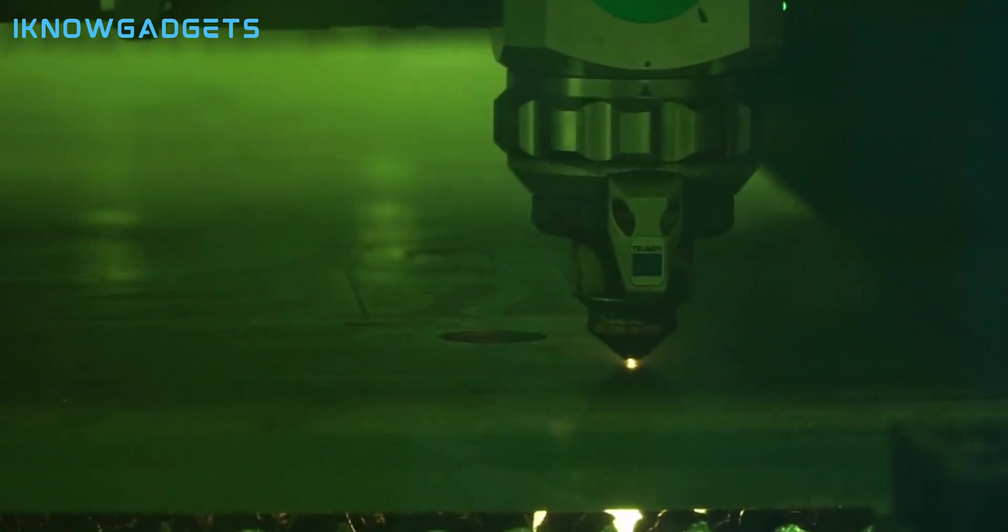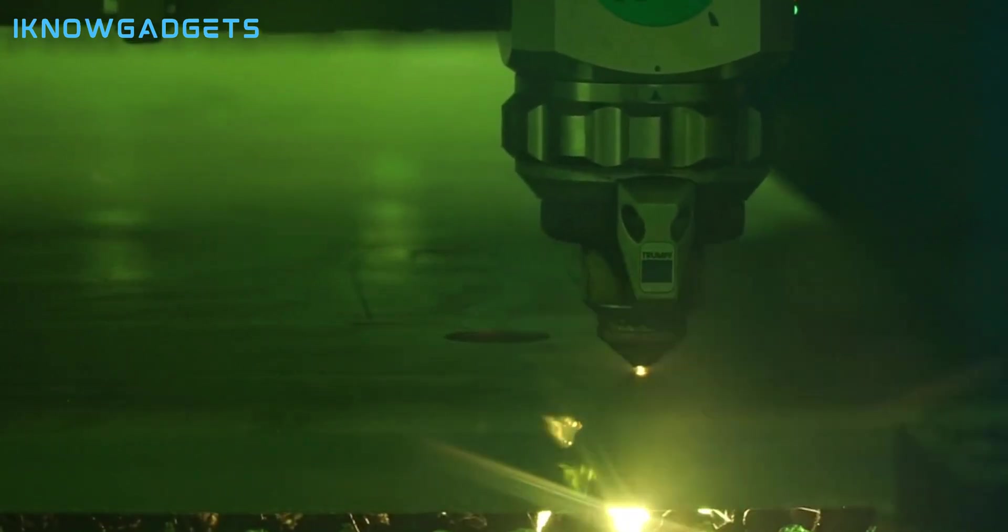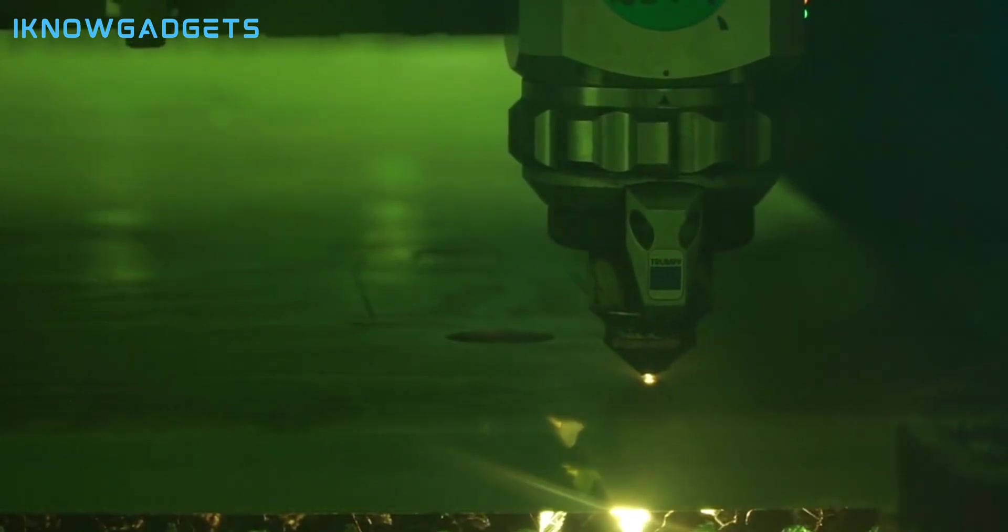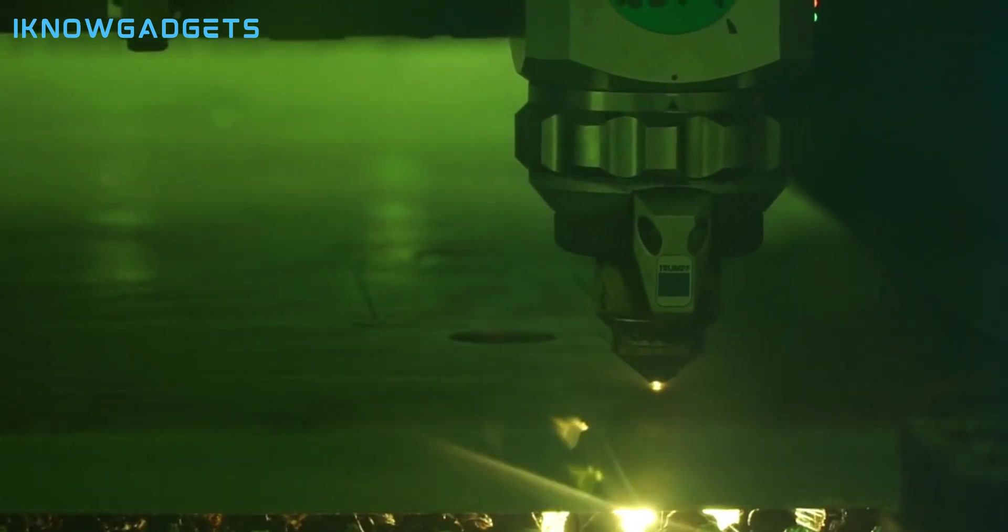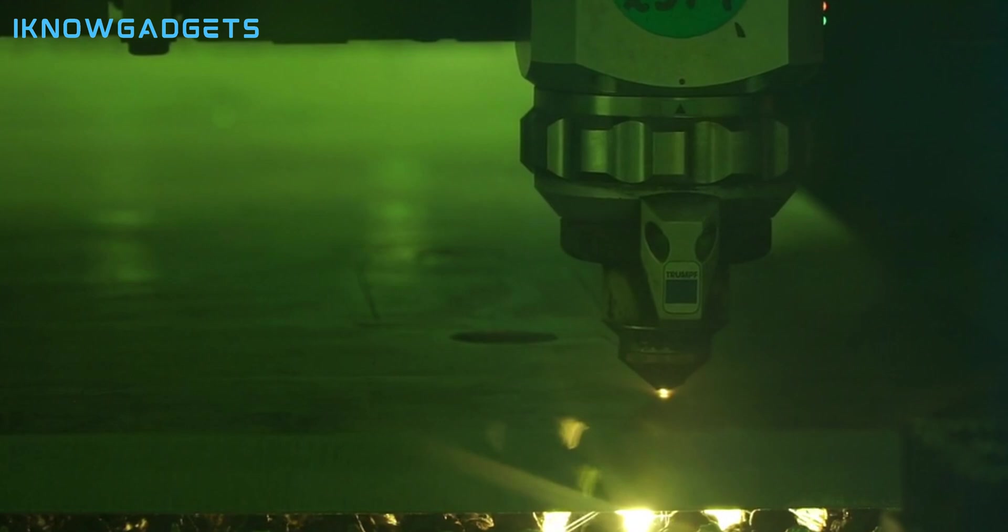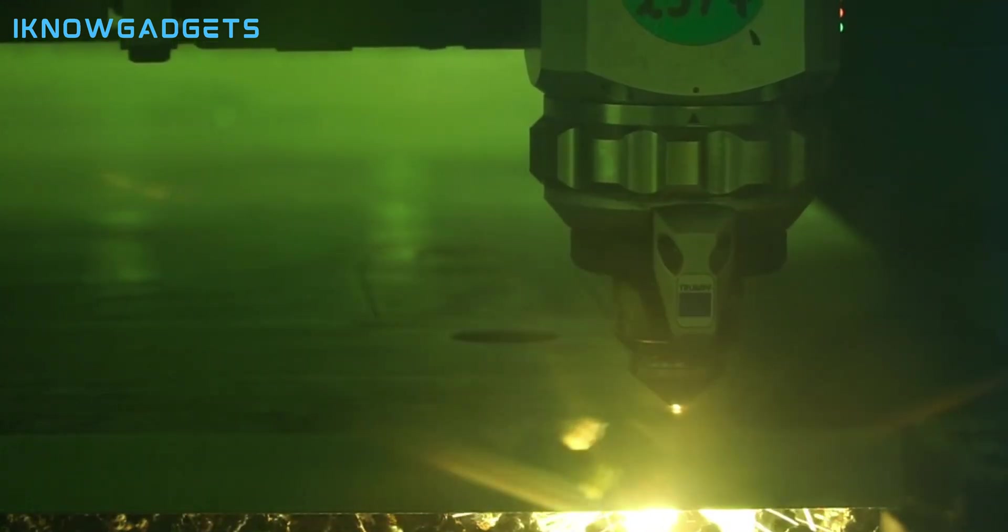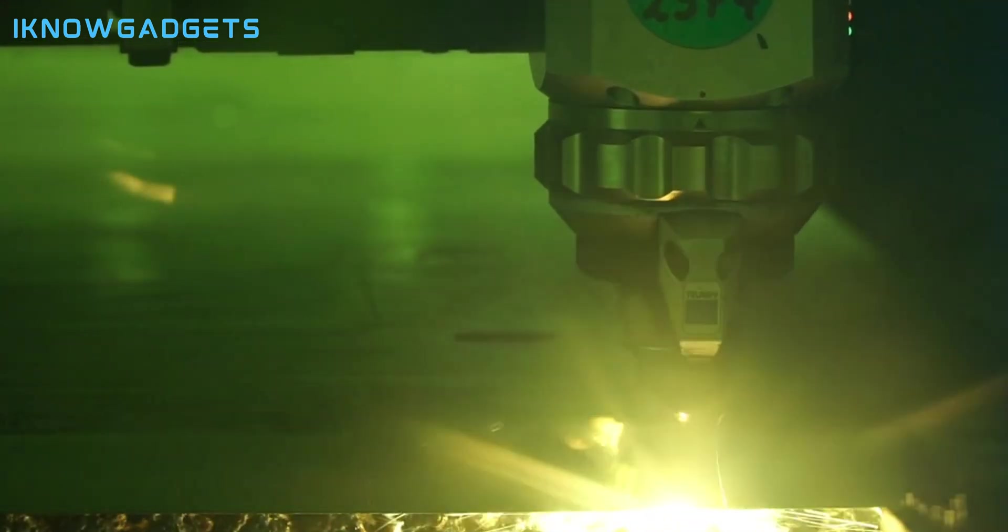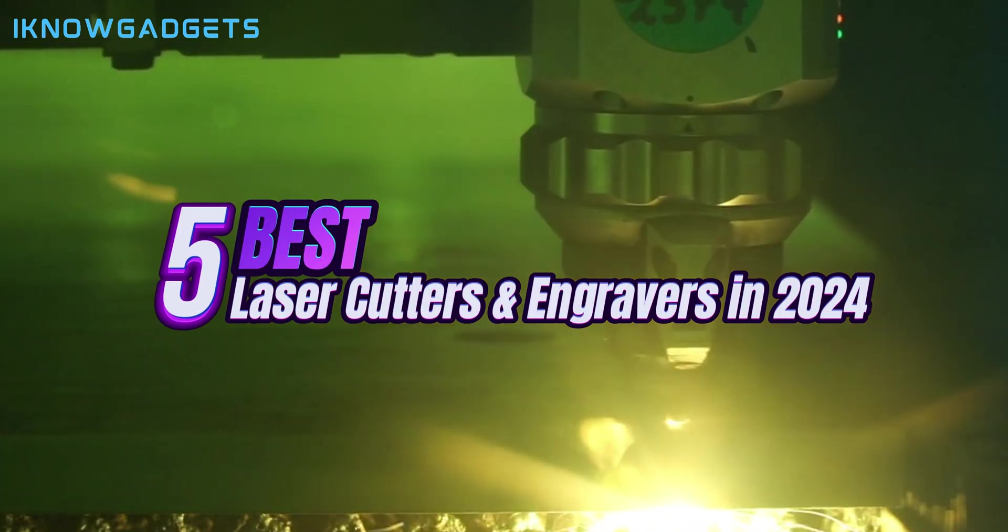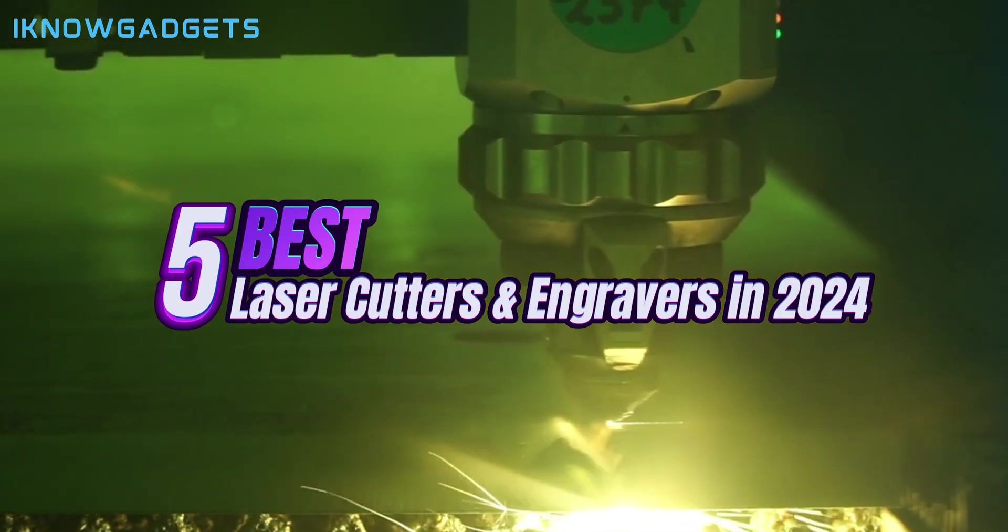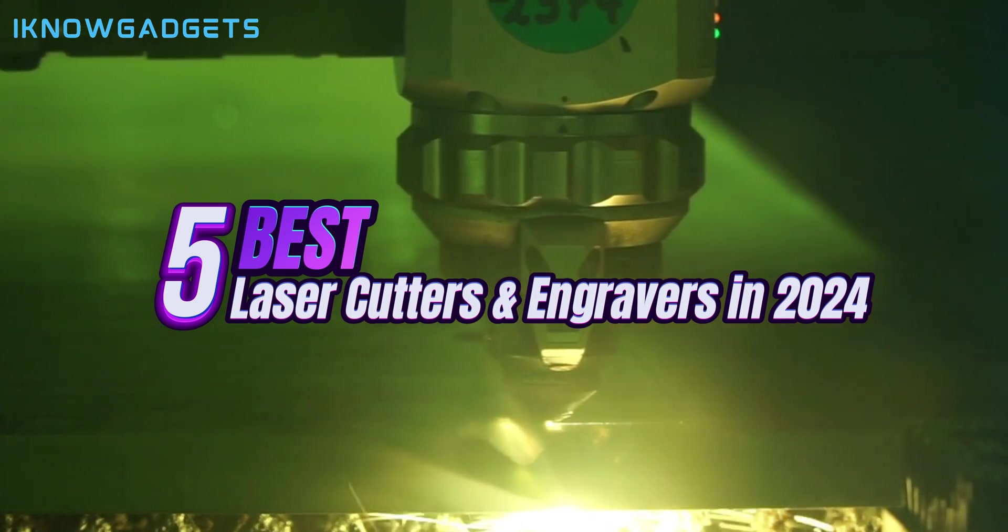Hey, what's up everyone? Welcome to I Know Gadgets, the channel where we review the latest and greatest gadgets for you. In today's video, we're going to show you the top 5 best laser cutters and engravers in 2024.